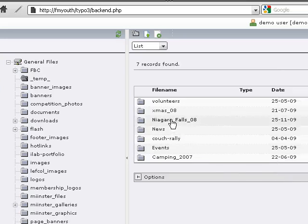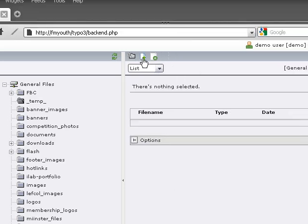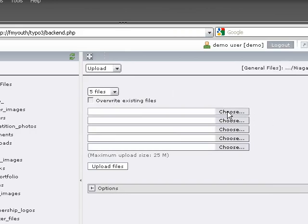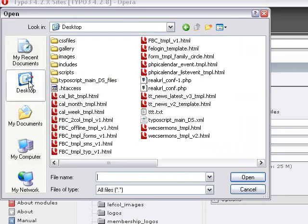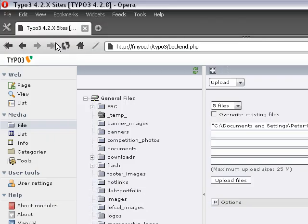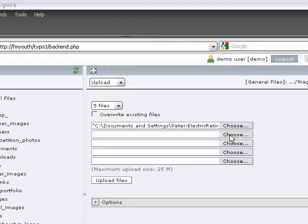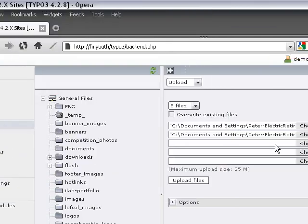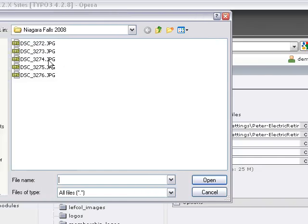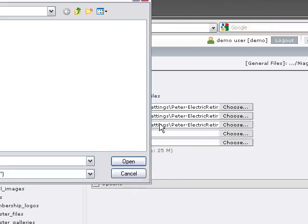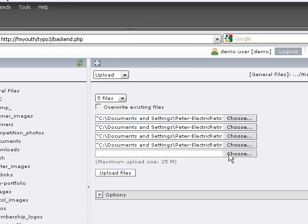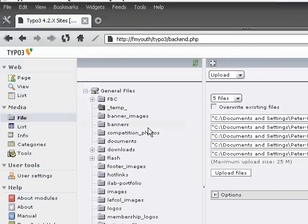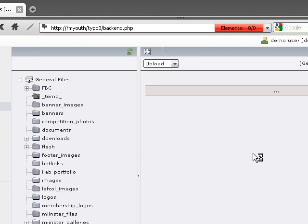In my list I'm going to click on Niagara Falls 08. There's obviously nothing in here. So we're going to go to upload and choose some files. I've got five images that I've prepared. I'm going to select these images one by one. Going back and forth, making me a bit dizzy here.